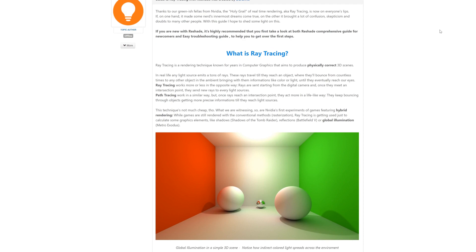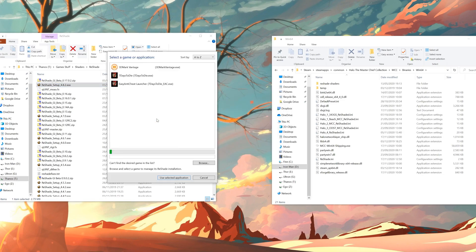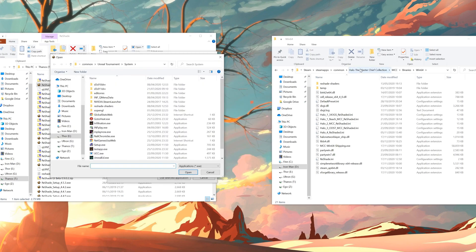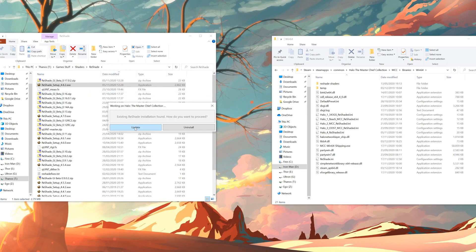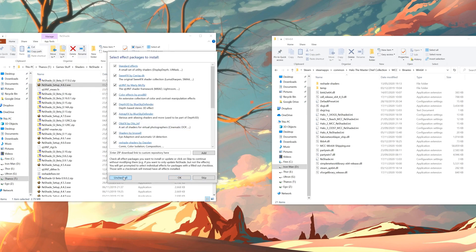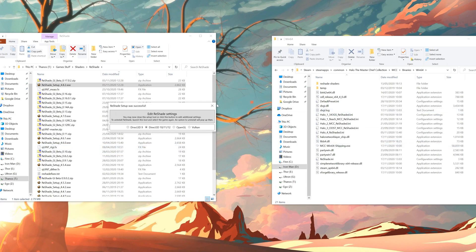With both of those downloaded, let's go over how to actually install it. Grab the ReShade setup file, open it up, and click to select a game and manage the installation — click browse. Go to where the Master Chief Collection is installed, navigate to the MCC Binaries Win64 folder, and select the MCCWin64Shipping EXE. On the first page just hit check all, and then let the rest sit on default — it should automatically select DirectX 10/11/12, which is correct for this game. Wait for it to download and install.